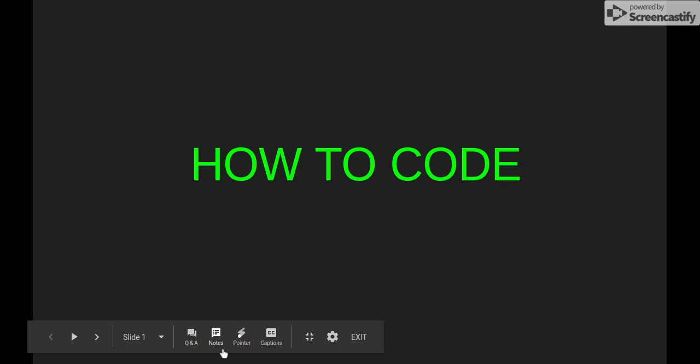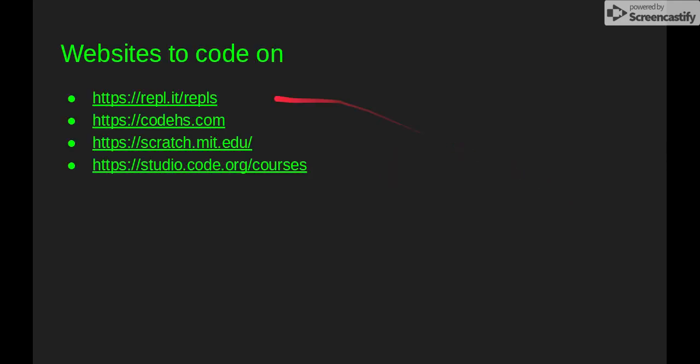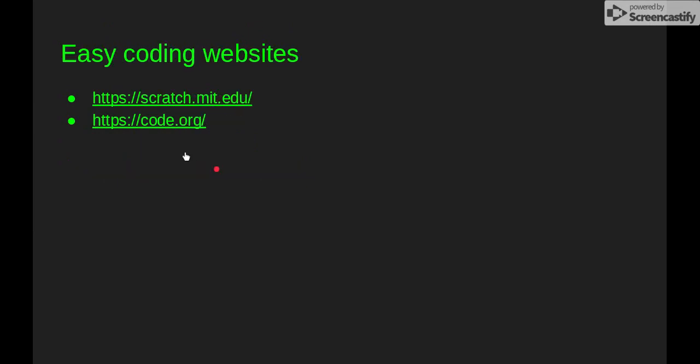So today I'm going to be teaching or just saying some simple websites on how to code. My favorite websites are these four: Replit, CodeHS, Scratch, and Code.org.